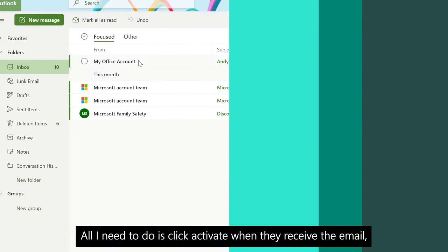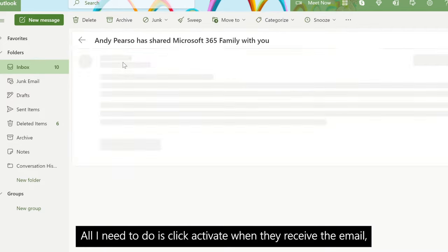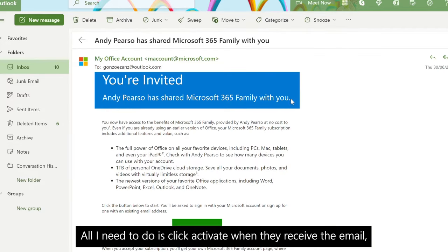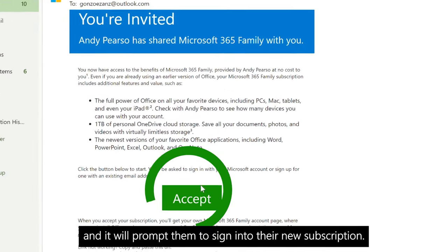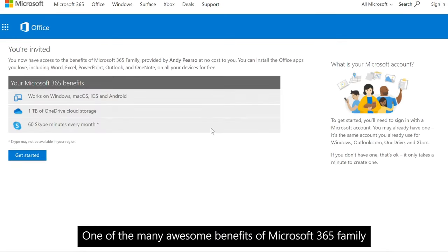All they need to do is click activate when they receive the email and it will prompt them to sign into their new subscription.